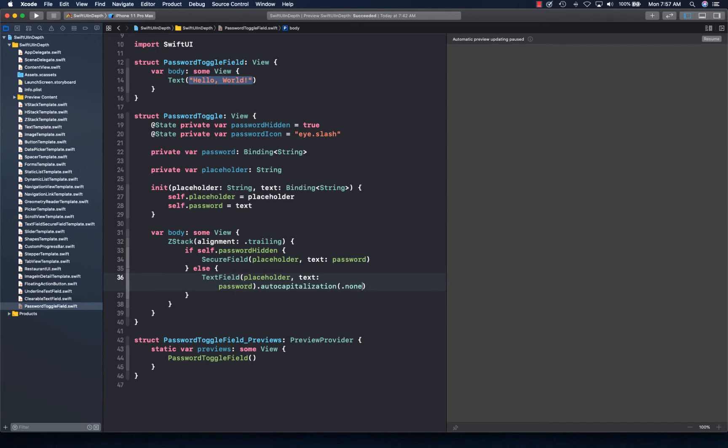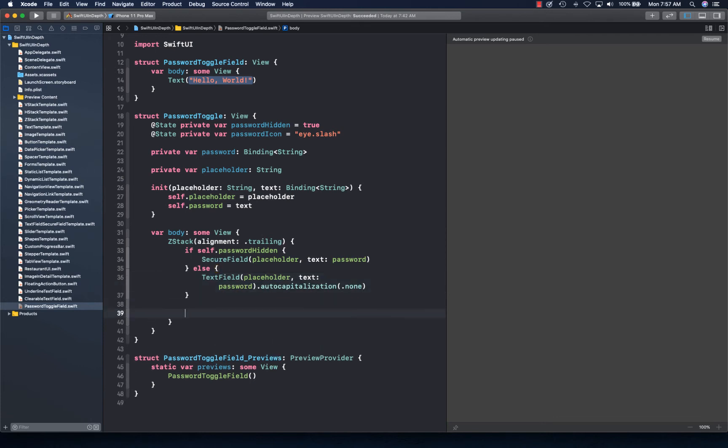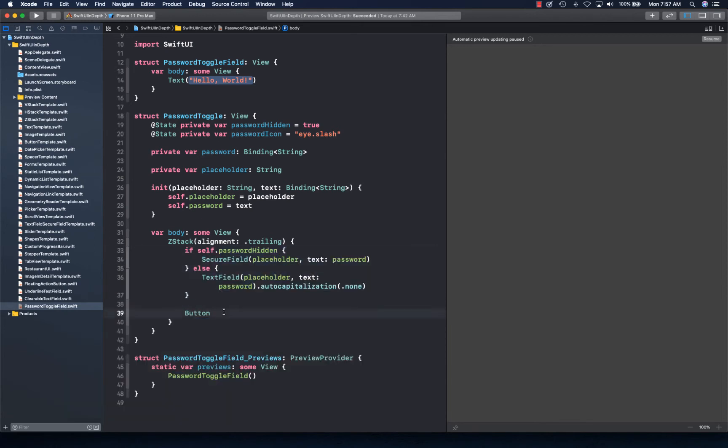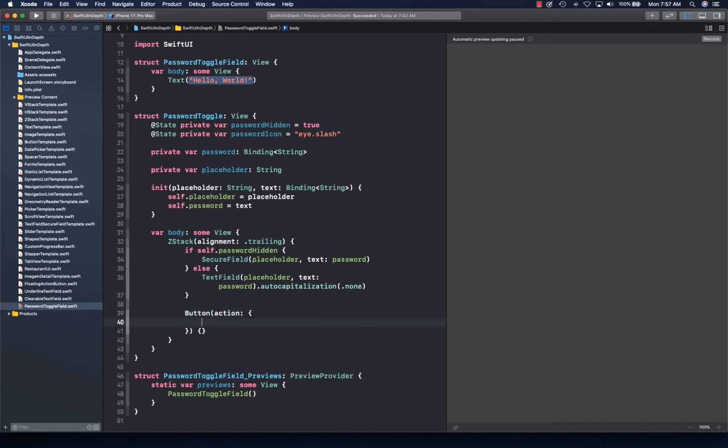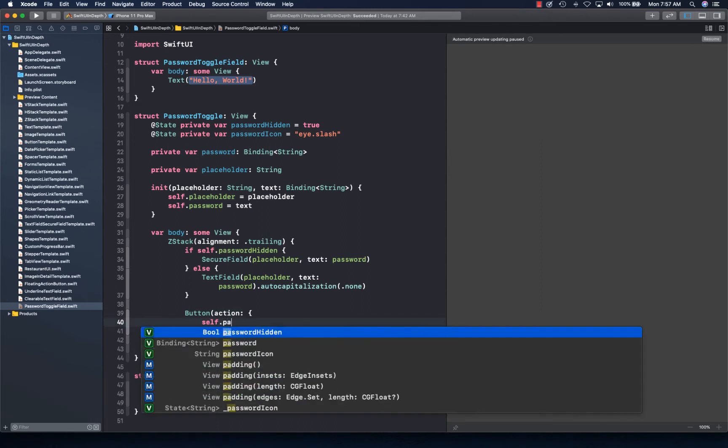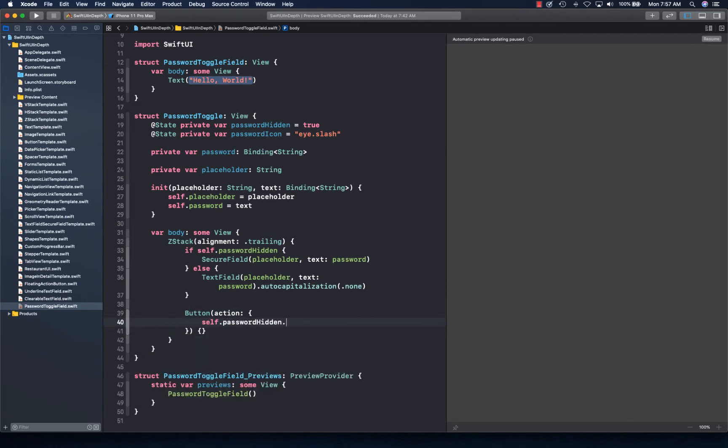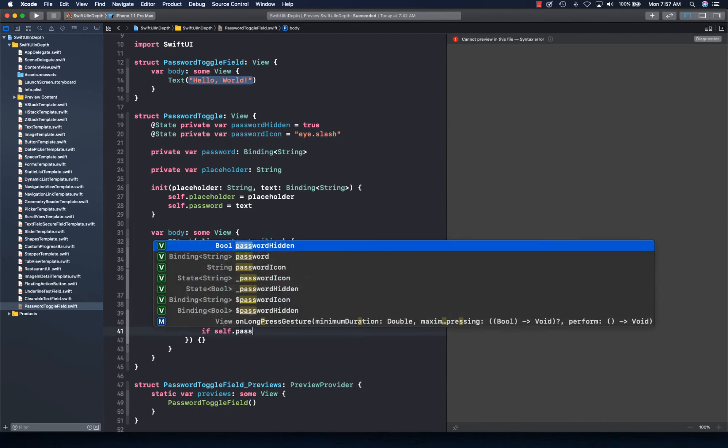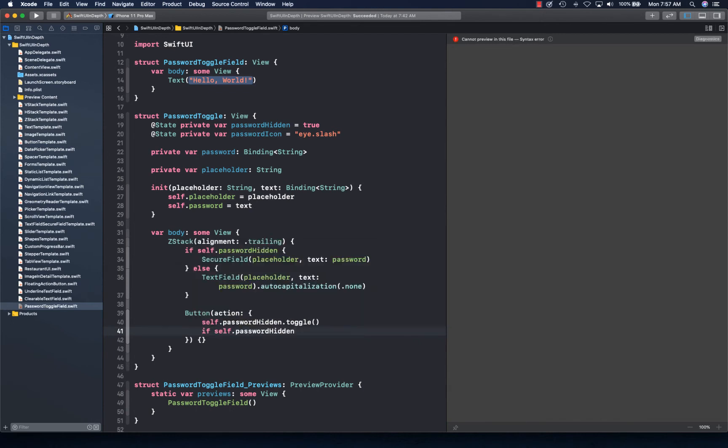And then we're going to have our button. That's going to be the first layer of the ZStack and button is going to be the second layer that user can tap upon. And button action is simply going to say passwordHidden.toggle.